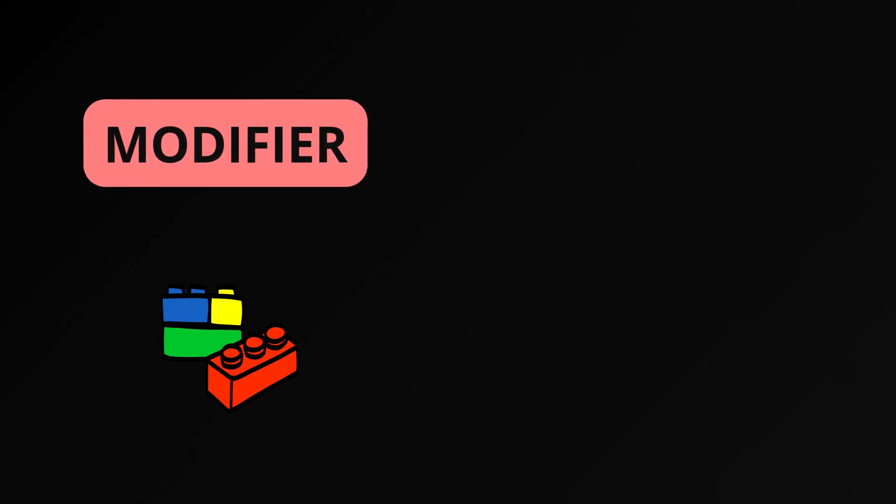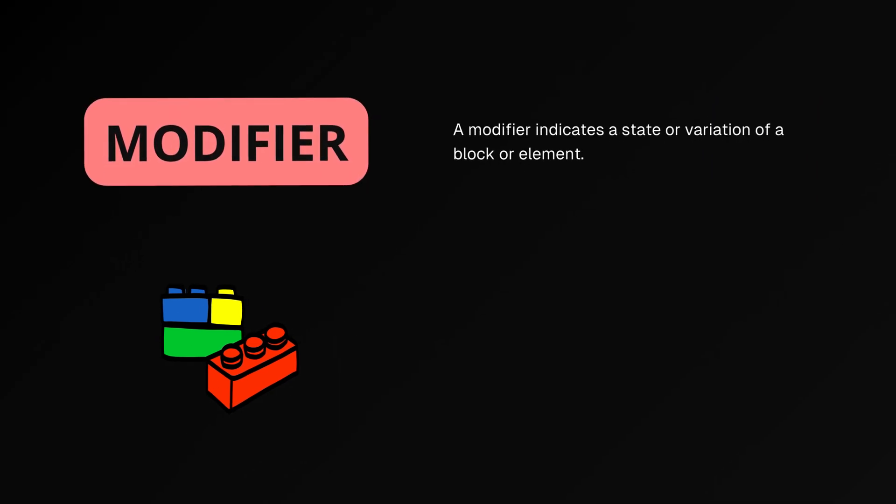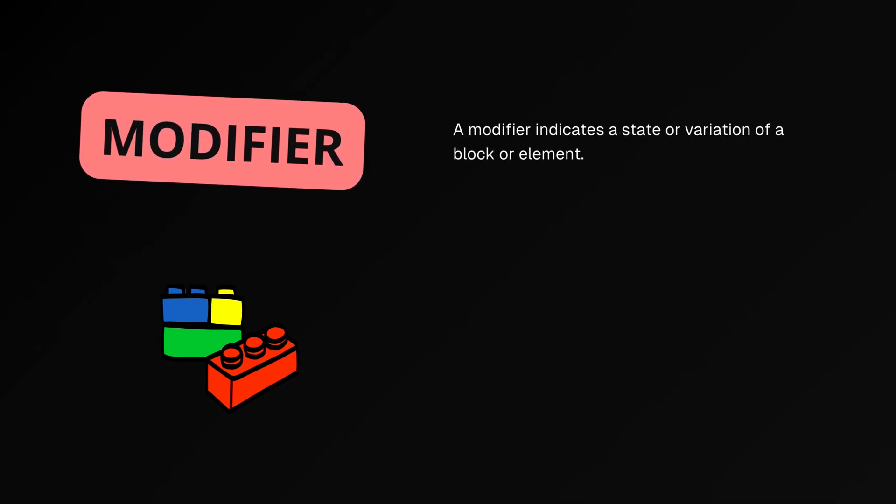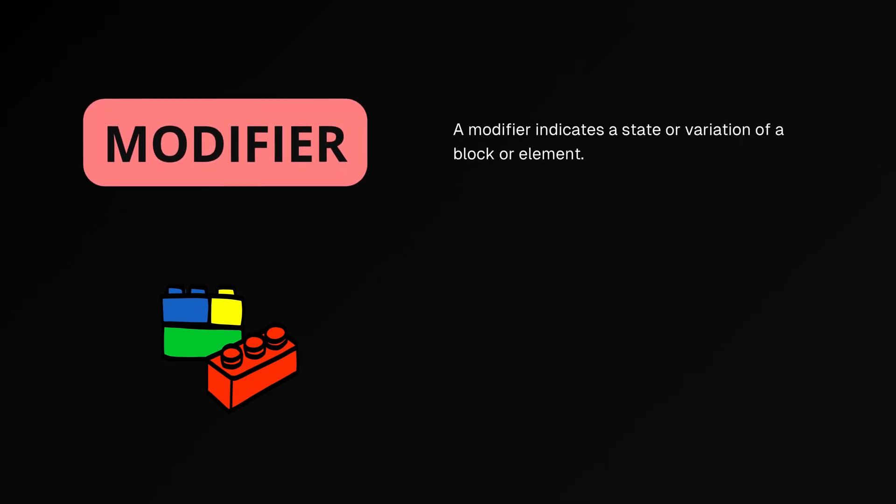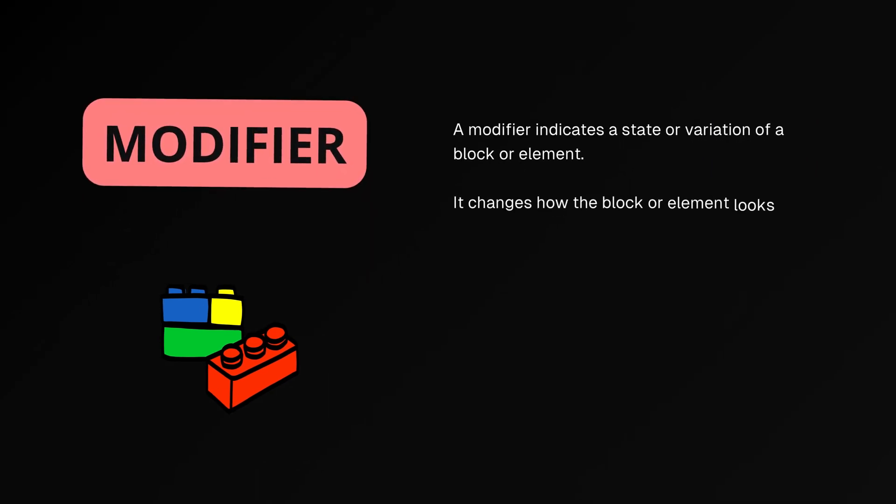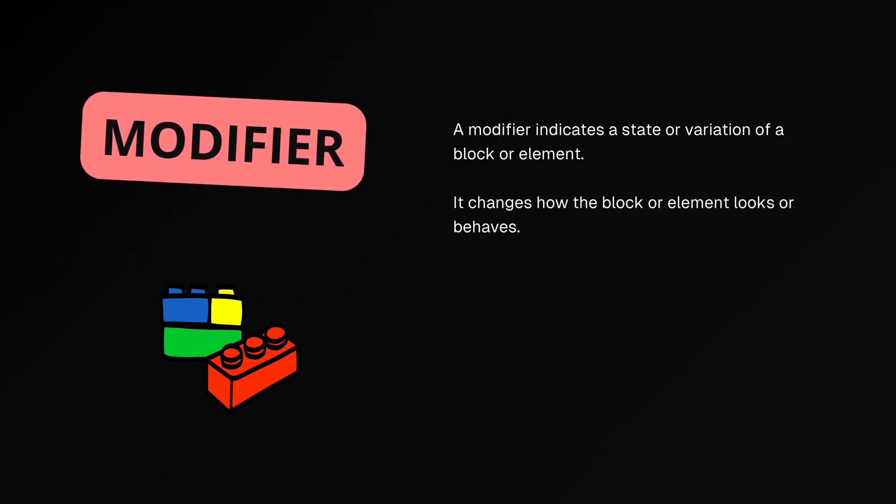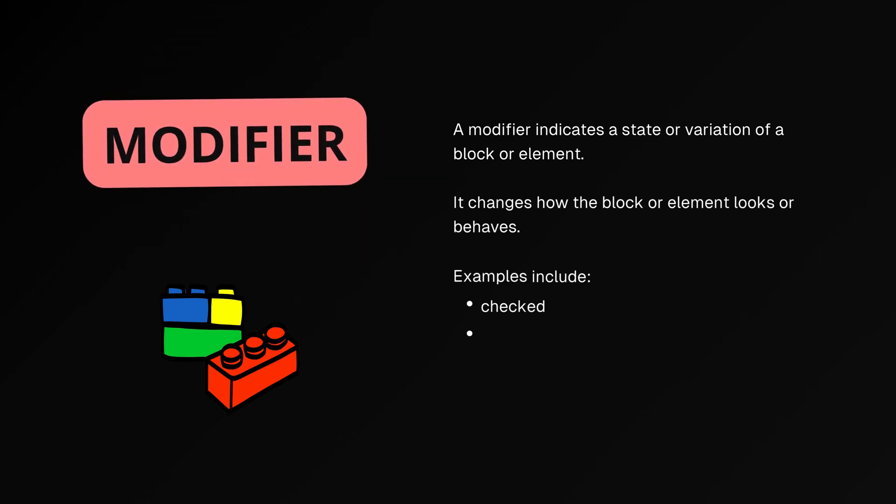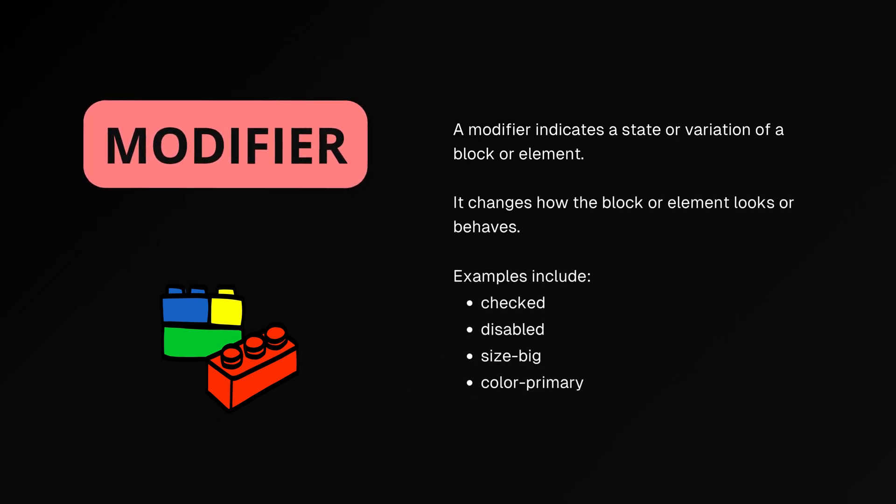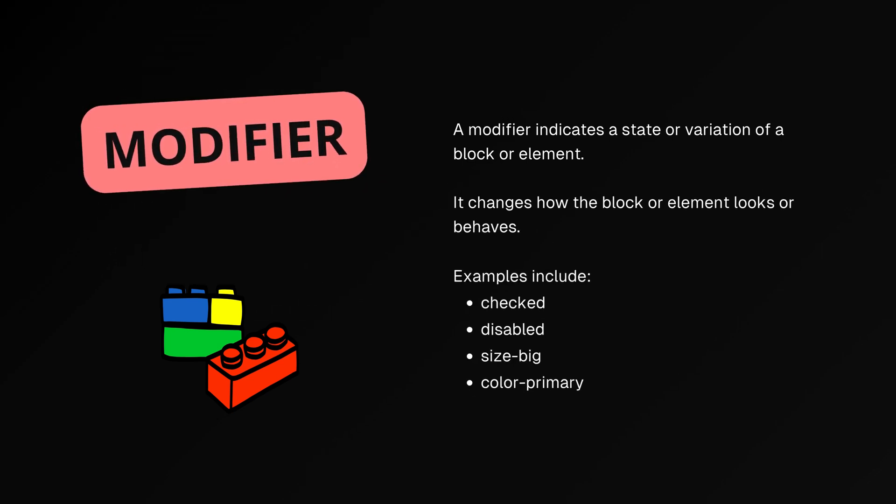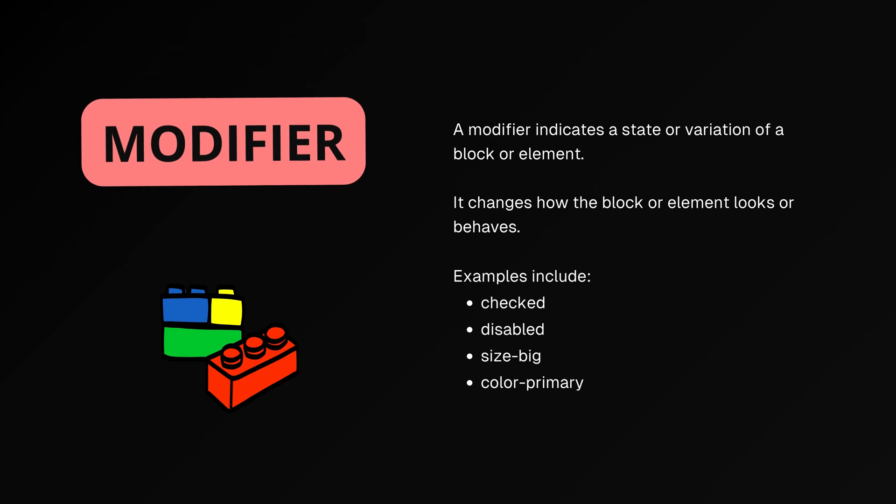A modifier indicates a state or variation of a block or element. It changes how the block or element looks or behaves. Examples include checked, disabled, size big, and color primary.